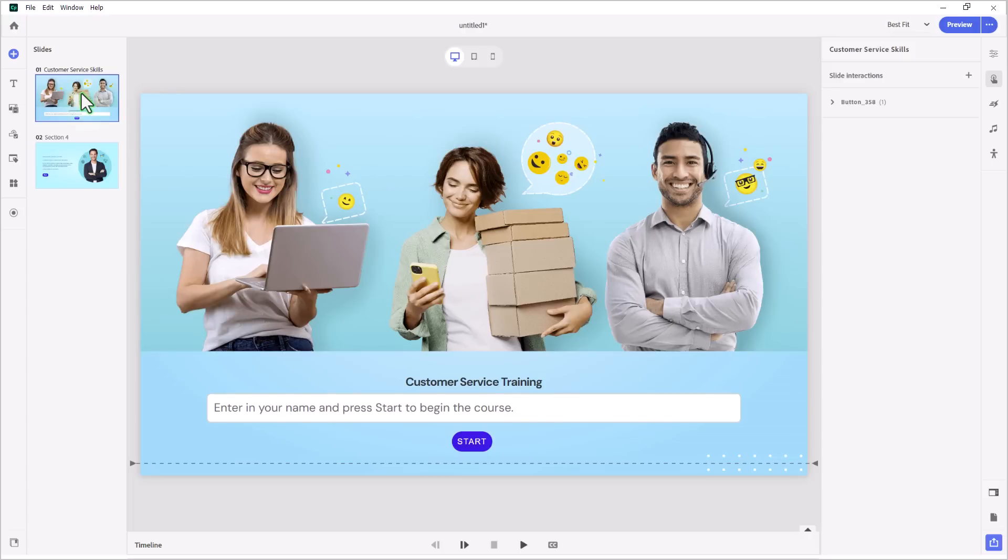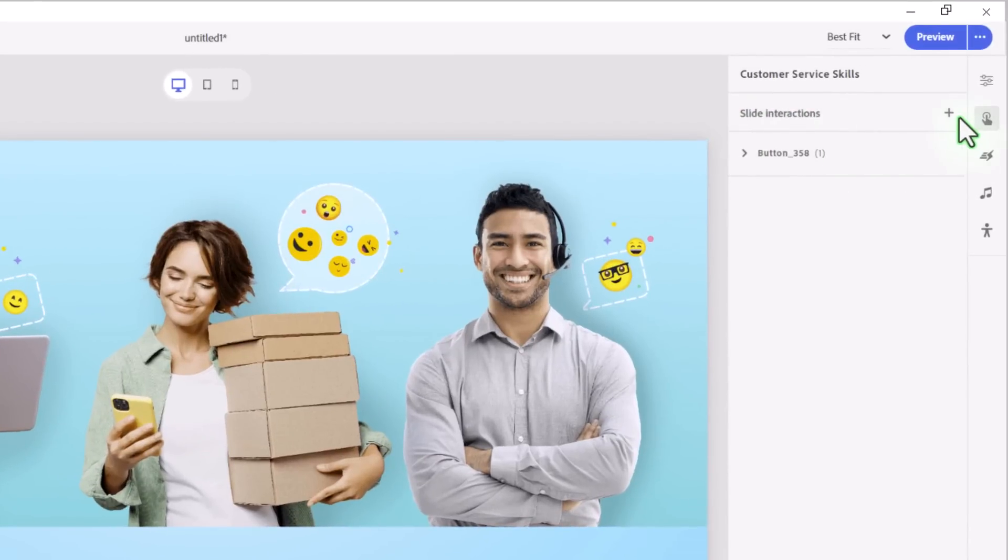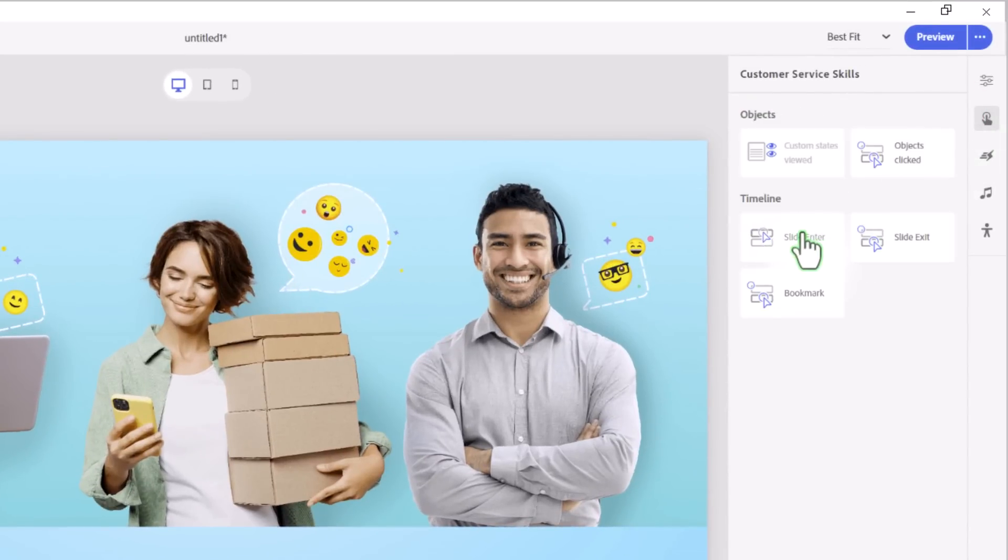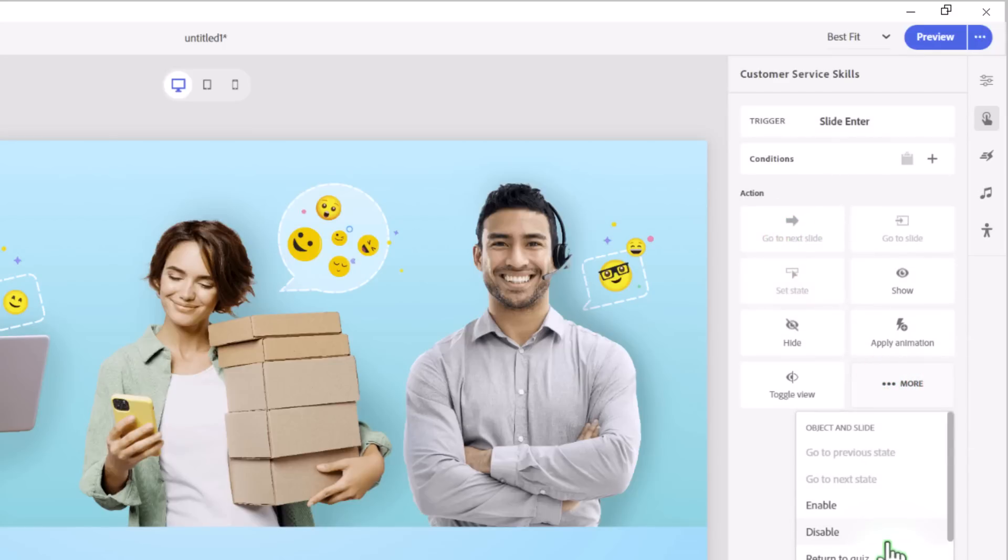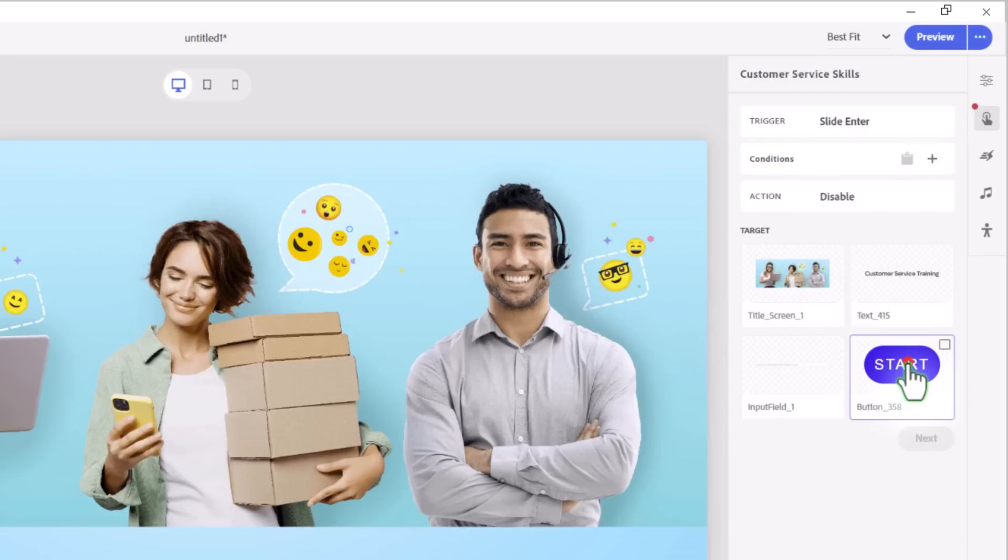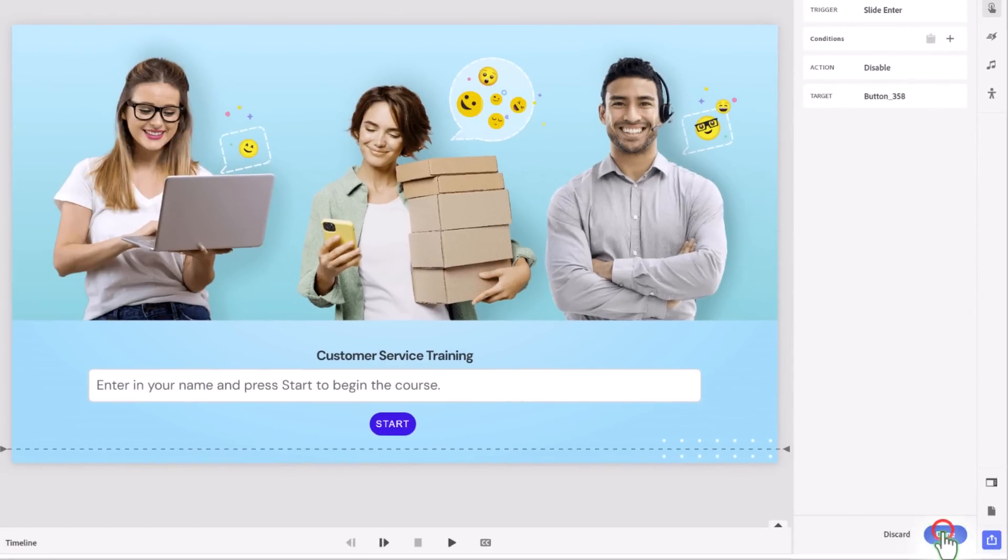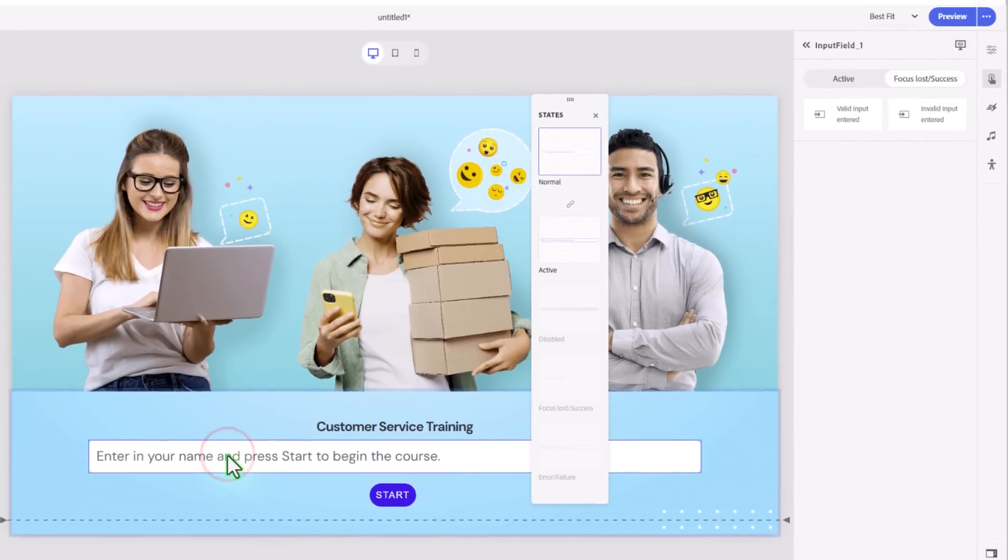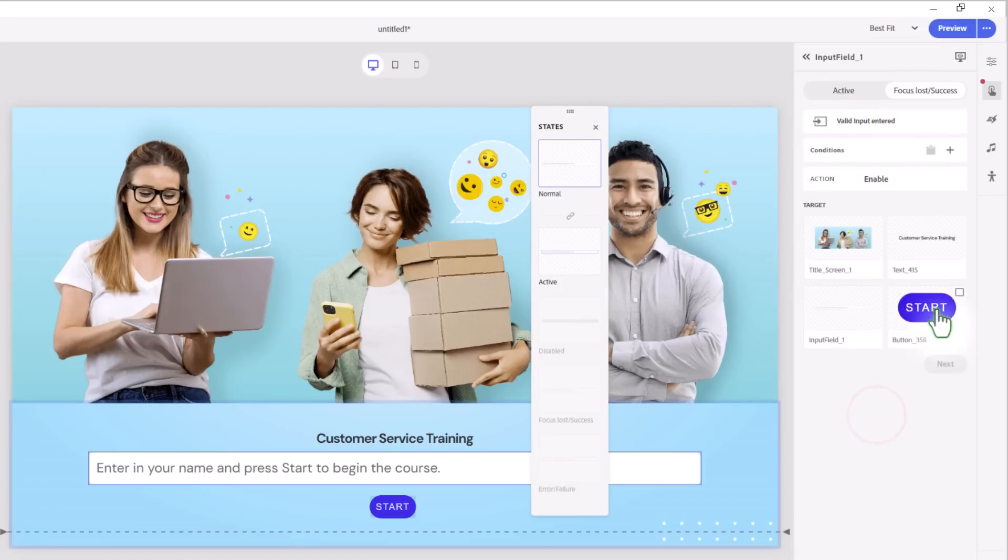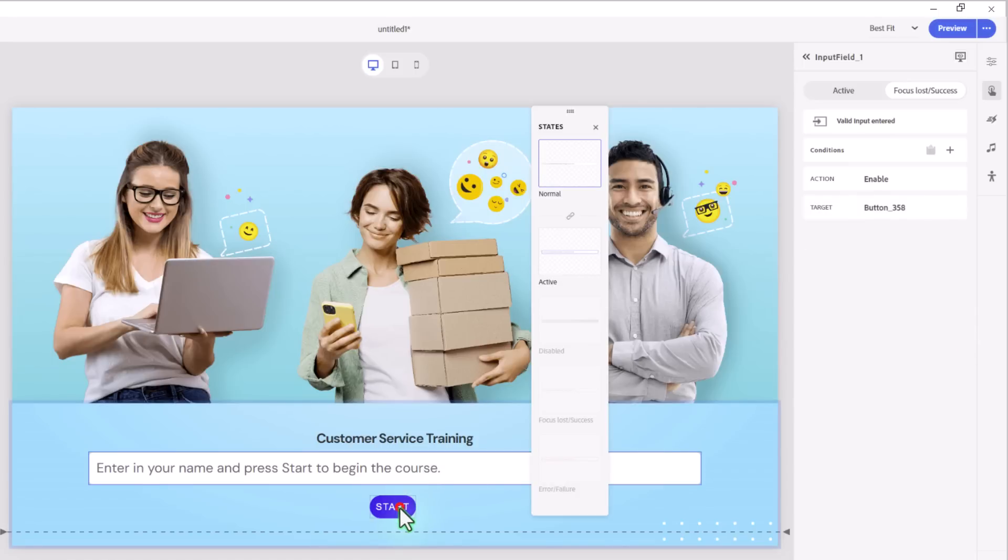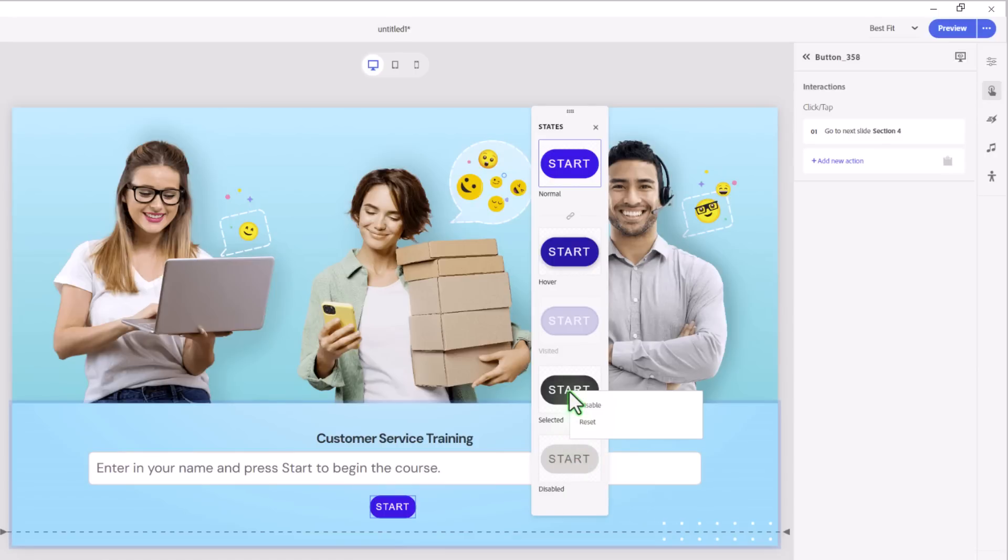Let's go back up to slide number one here. If one of the things you wanted to do was to make filling in this field mandatory, what we can do is create an on-enter action by clicking on the plus icon and going to slide enter. And the first thing we will do is we will disable our start button so they can't move forward. Click next and then done. Let's select the input field here. And for valid input entered, we can enable that start button and press next. Let's make sure our start button has a disabled state available. So we will enable that. And I'm going to disable the selected state because I don't really need it in this case here.